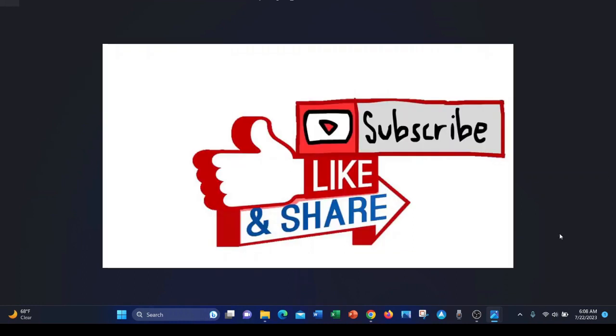If you like this video and you would like to see other videos on note-taking apps and other productivity tools, please like and subscribe.